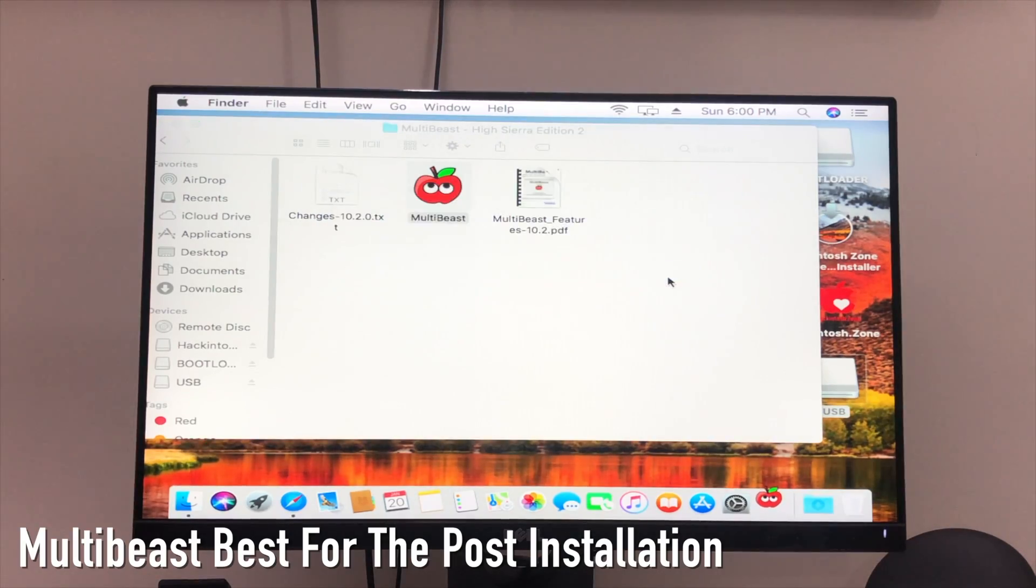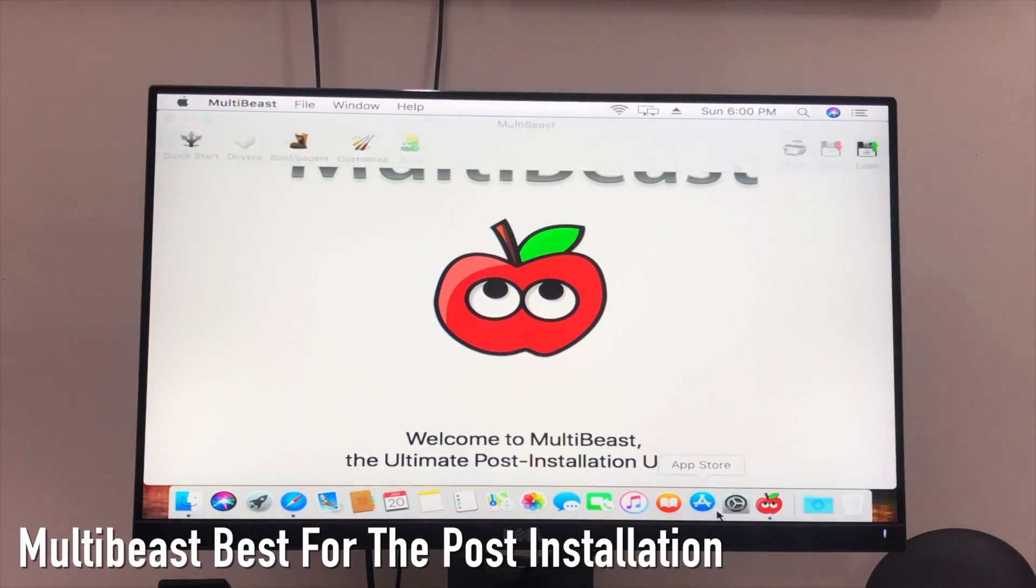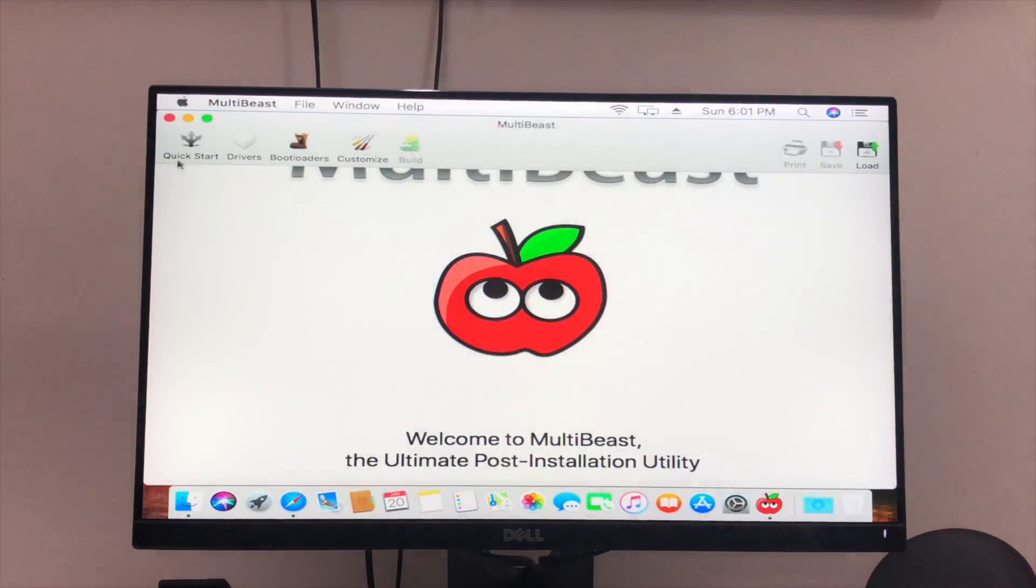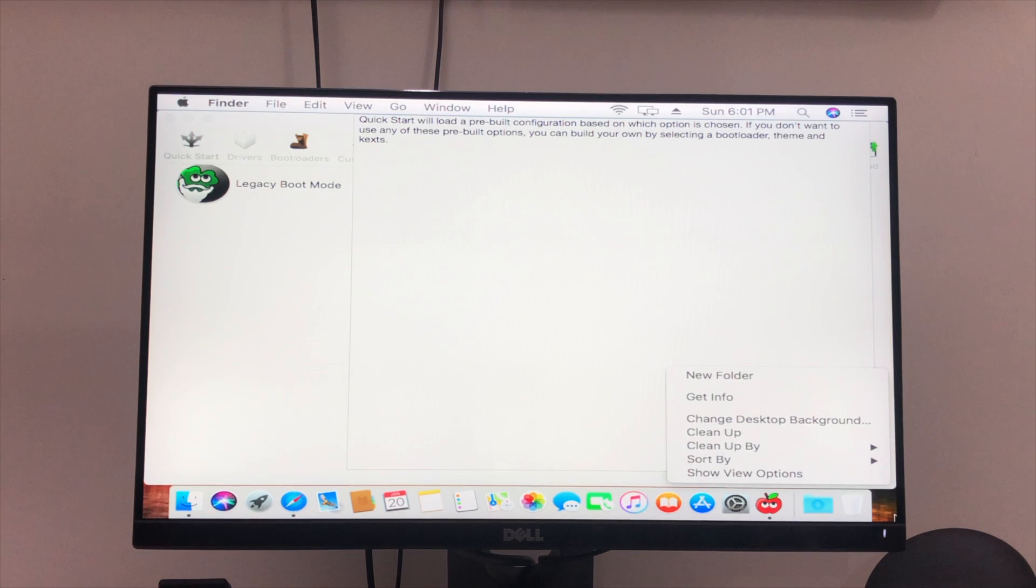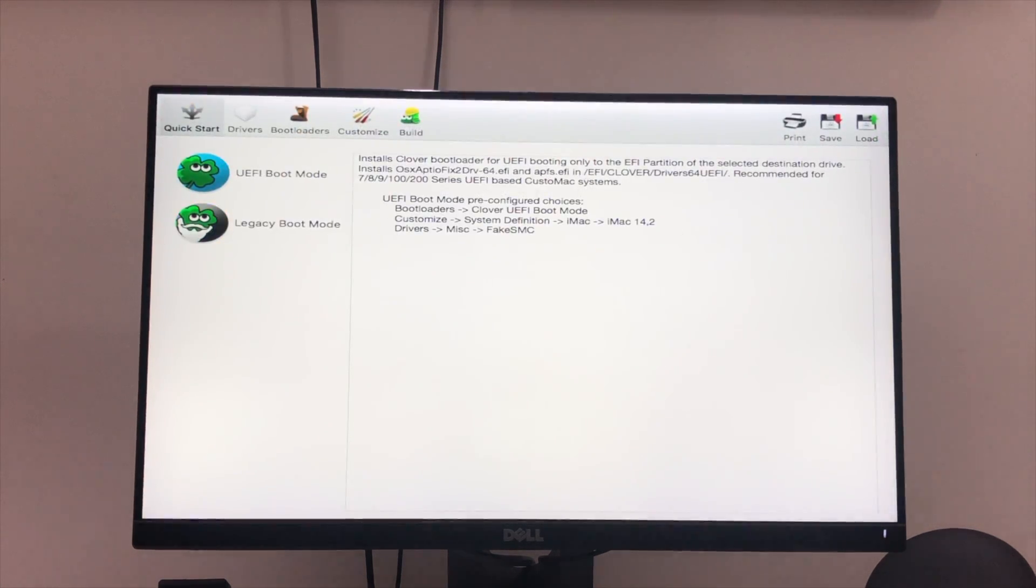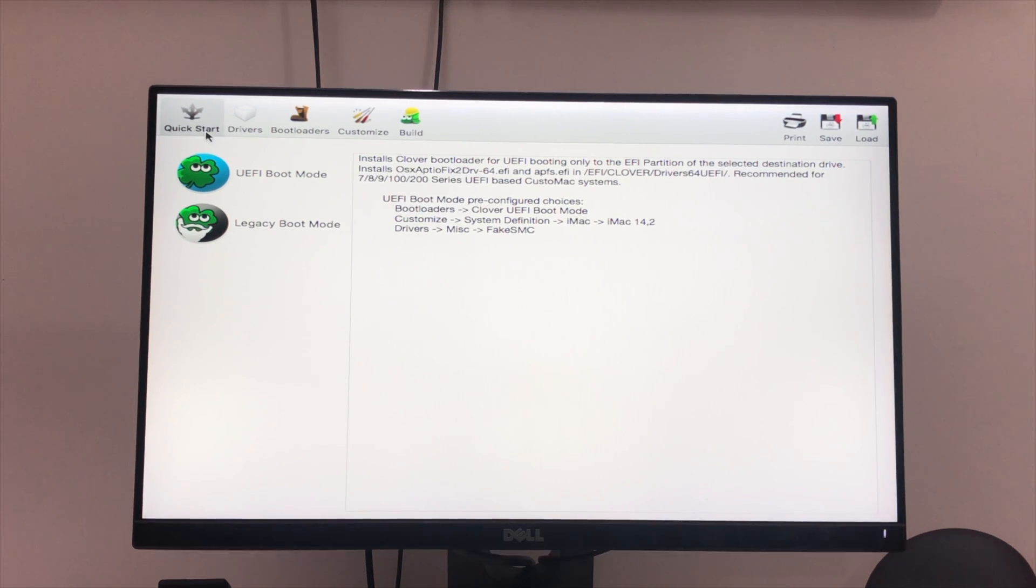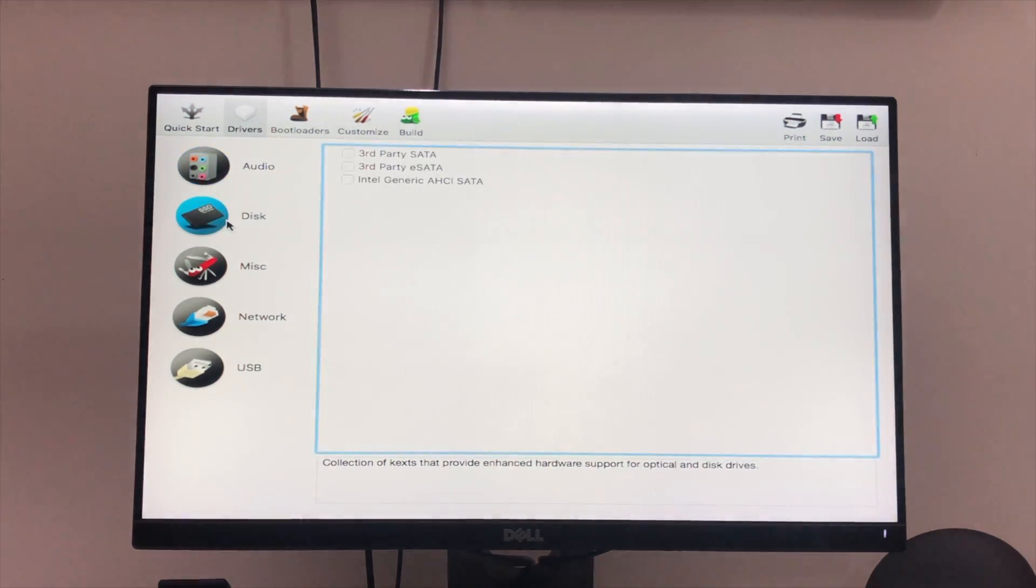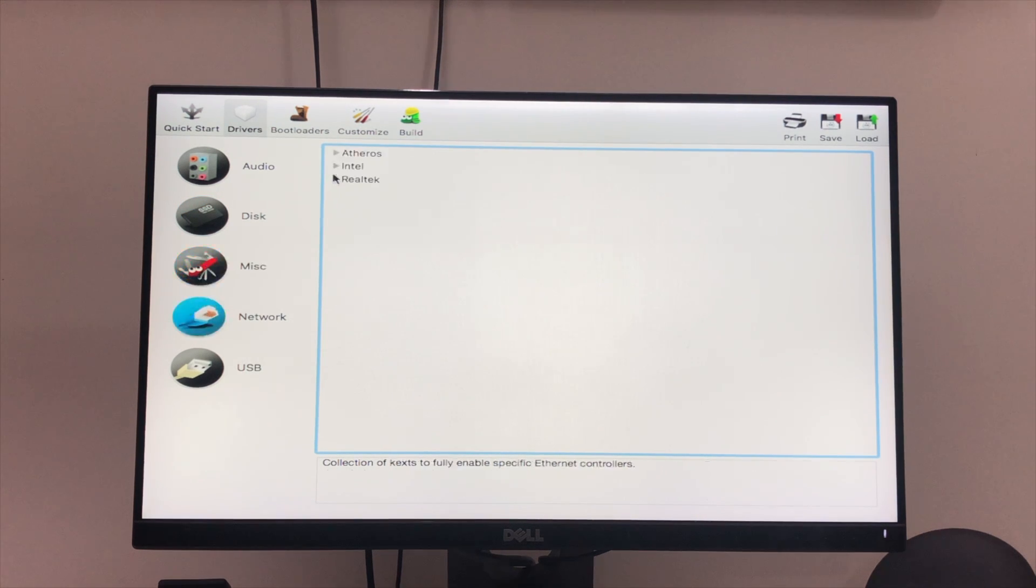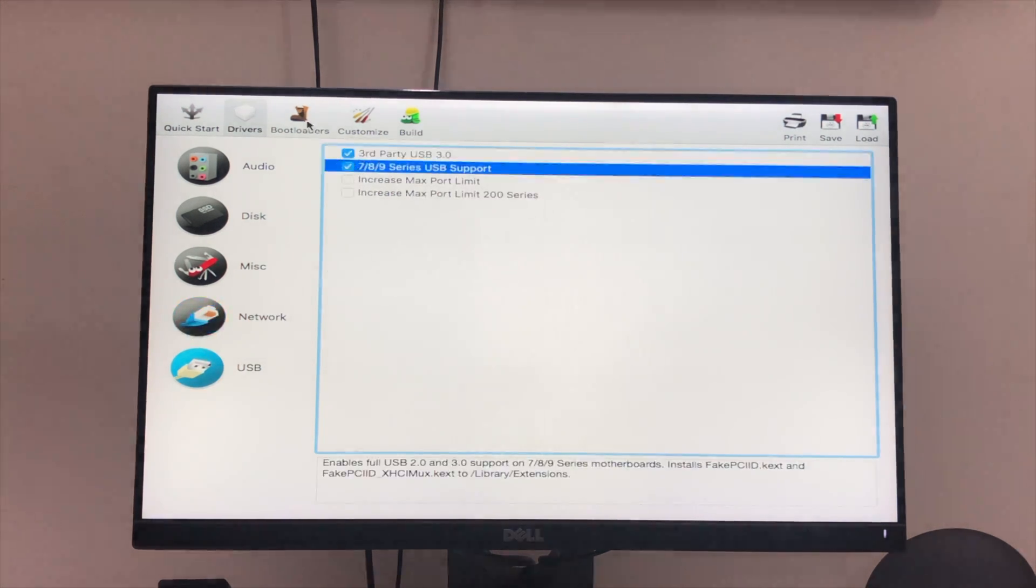You need to open the MultiBeast. Click on Quick Start. Open this MultiBeast in full screen so you can see the full information, or else you can't see the options to complete the installation process. In Quick Start, you select UEFI Boot Mode. In Drivers, select Audio and Universal VoodooHDA 2.9, it's the latest option and it will work. In Disk, nothing. In Misc, also nothing. In Network, it's also nothing. In USB, select Third Party USB 3.0.